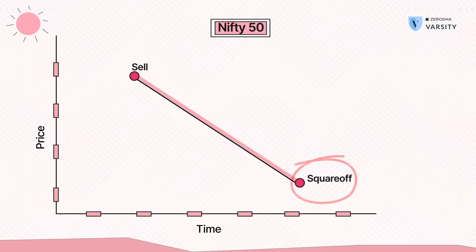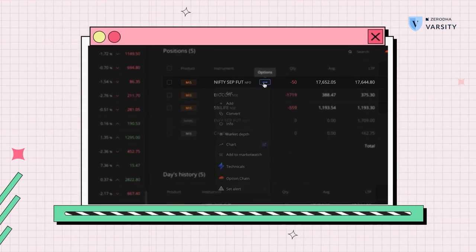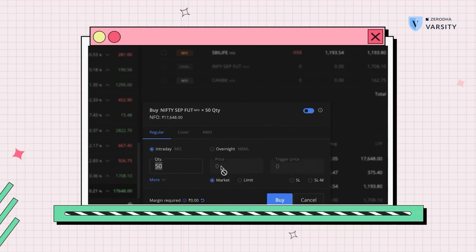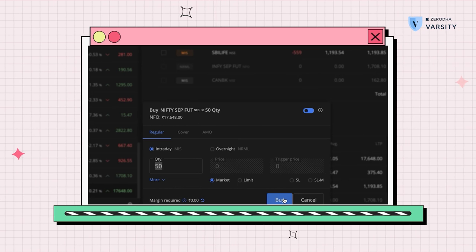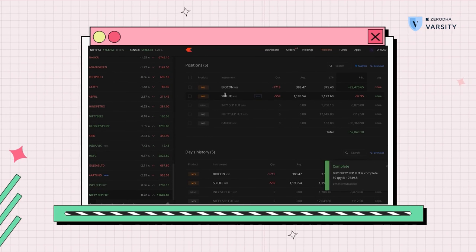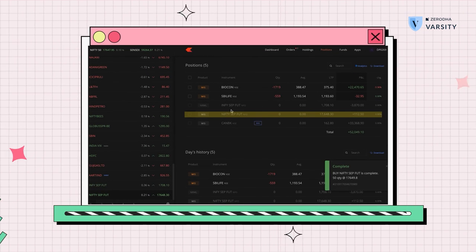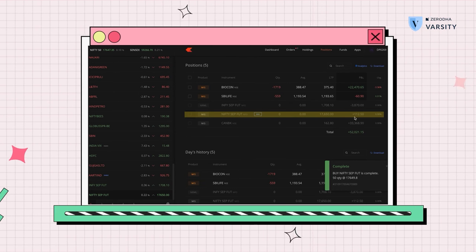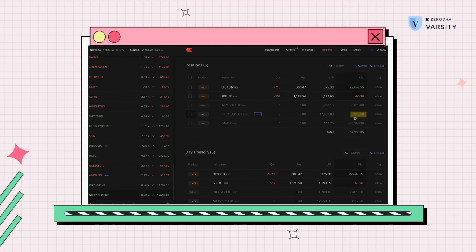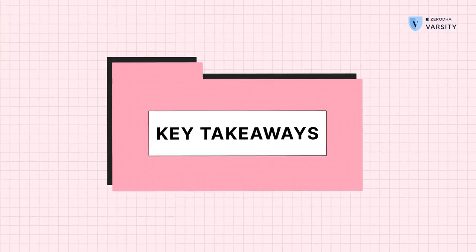So let me show you how that works. I'm going to go to the options menu, click on exit, and I'm going to place a market order to buy back. And as soon as I press this, the open position is now closed. I made a 112 rupee profit on this trade, and this amount will be credited to me after removing all the other charges. Key takeaways from this video are...